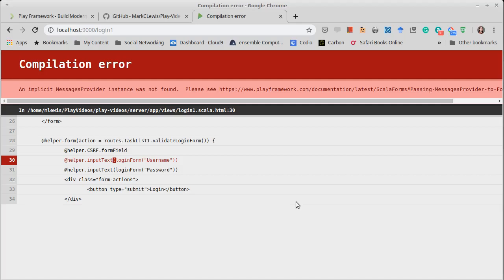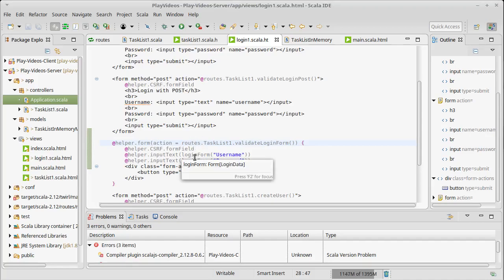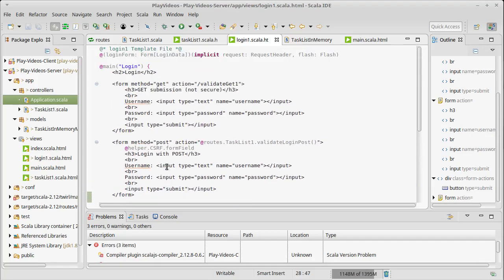And the reason you need this is if you internationalize your applications, you have to be able to handle people trying to view your website in different languages. And play forms has built in support for helping you to do that. So how do we get it so that we have a messages provider?